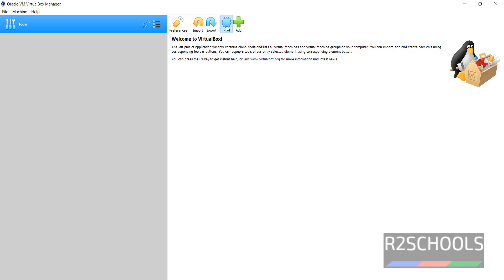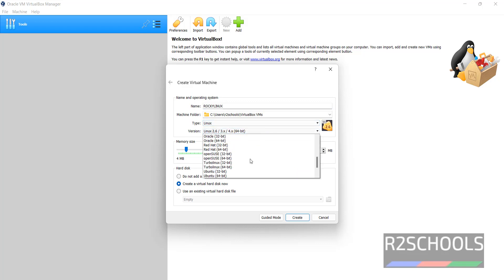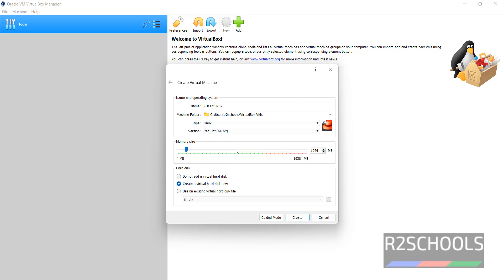Click on this New button, or go to Machine and select New — both are the same. Provide Rocky Linux as the name of the virtual machine. The type has selected Linux, and it is like Red Hat 64-bit. Then provide the memory size. I am giving memory size as 4 gigabytes. For the hard disk, I am going with create a virtual hard disk now. Then click on Create.